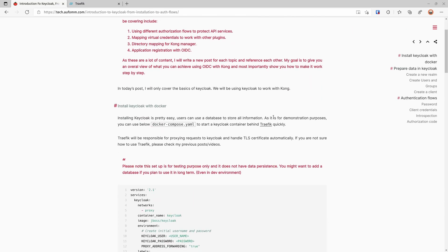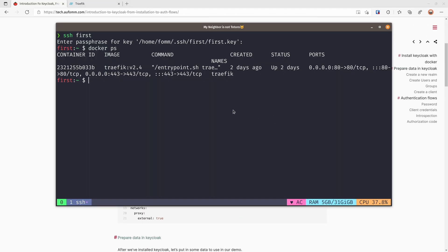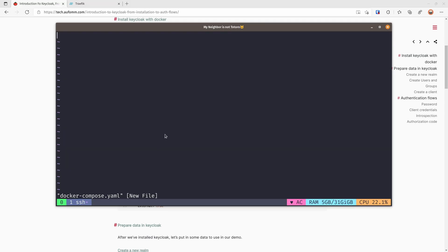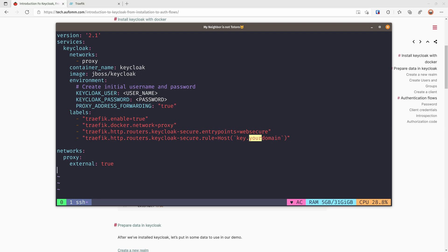Let's go back to my terminal. We will make a new directory called Keycloak, and then I'm going to make a Docker Compose file with the content here. There are three things we need to change: the first is the domain — I'll change it to key.demo.fun.